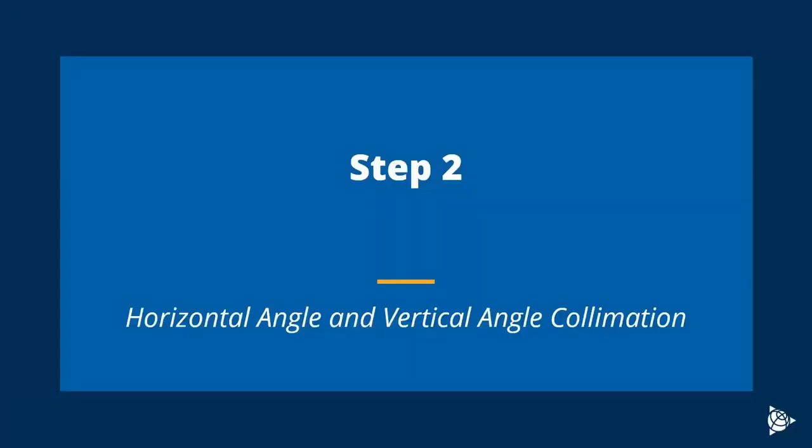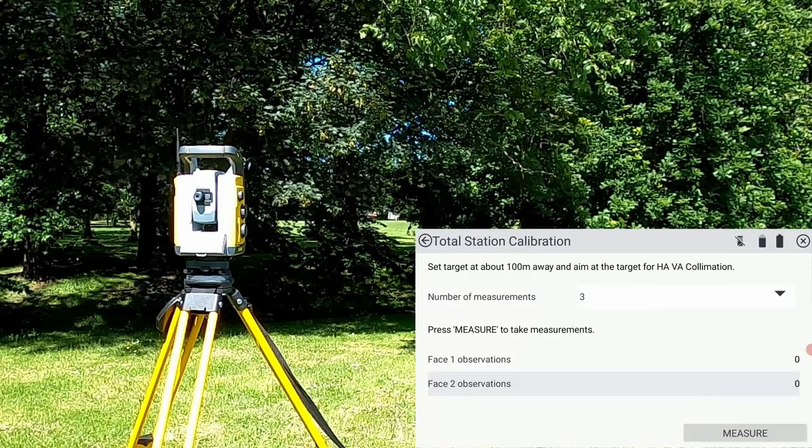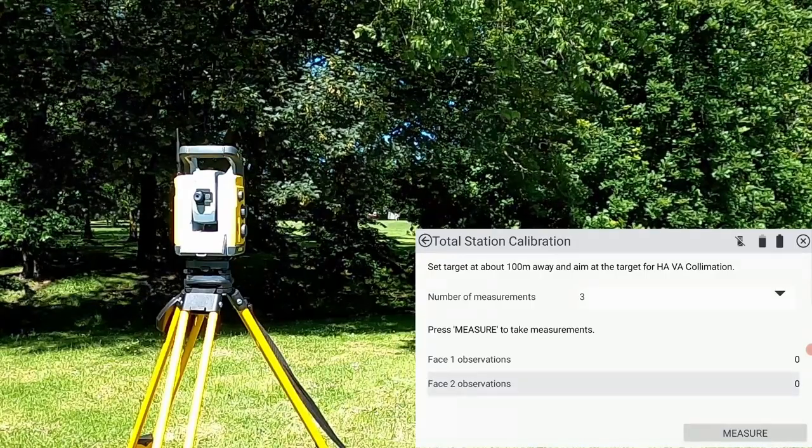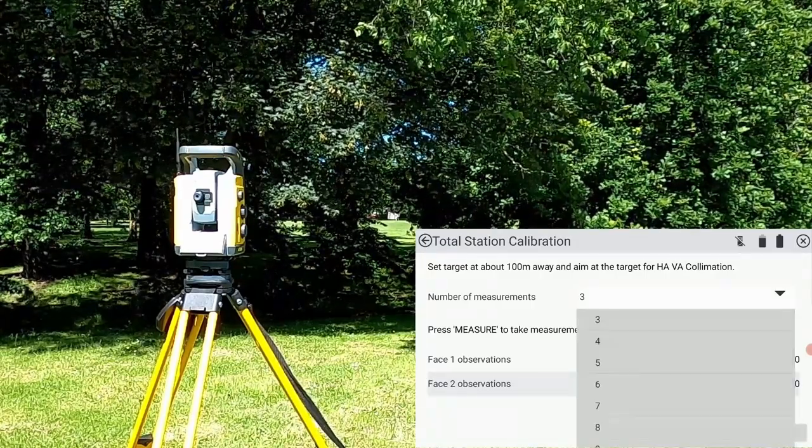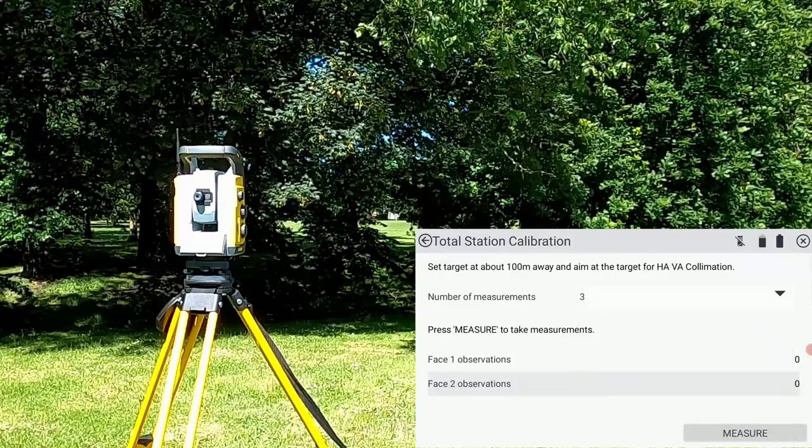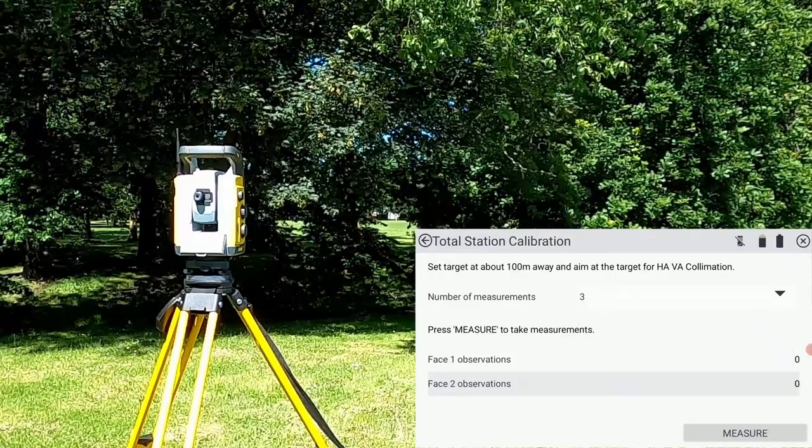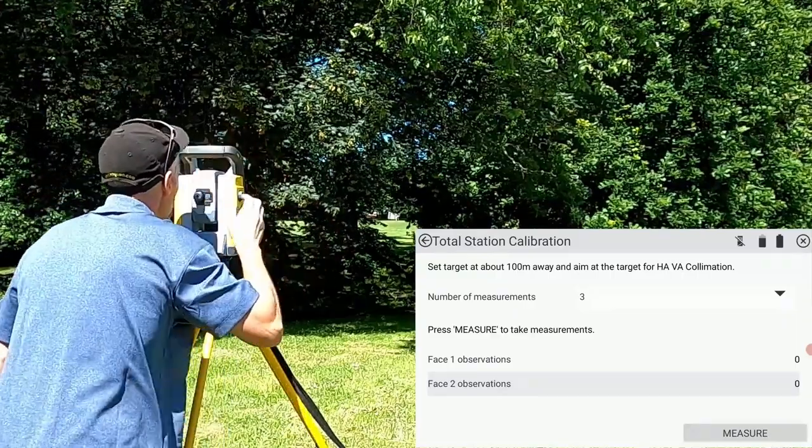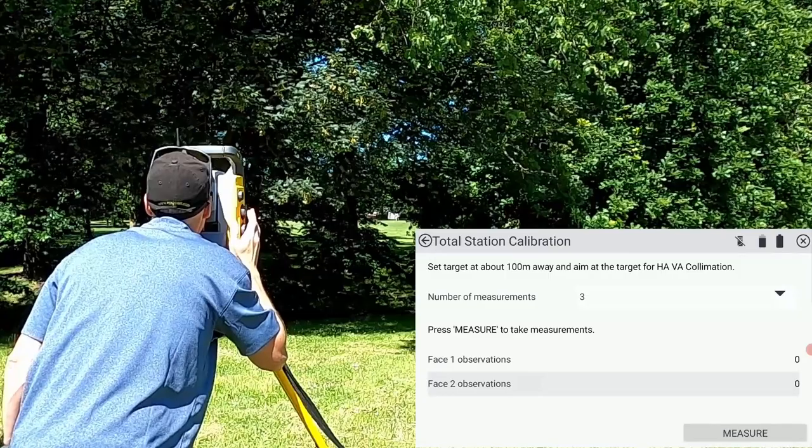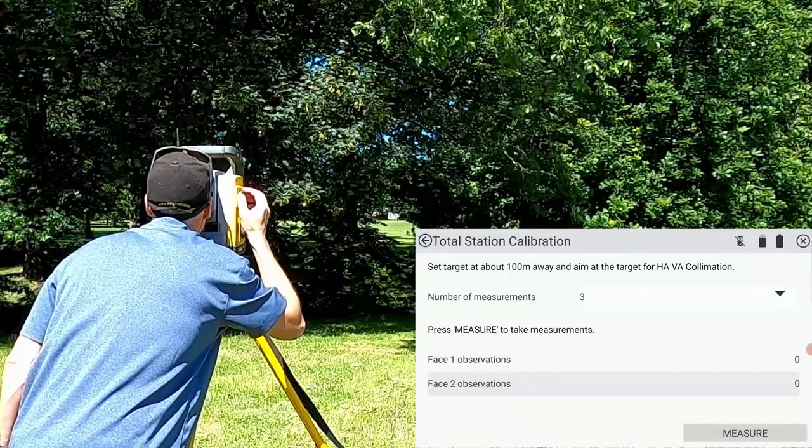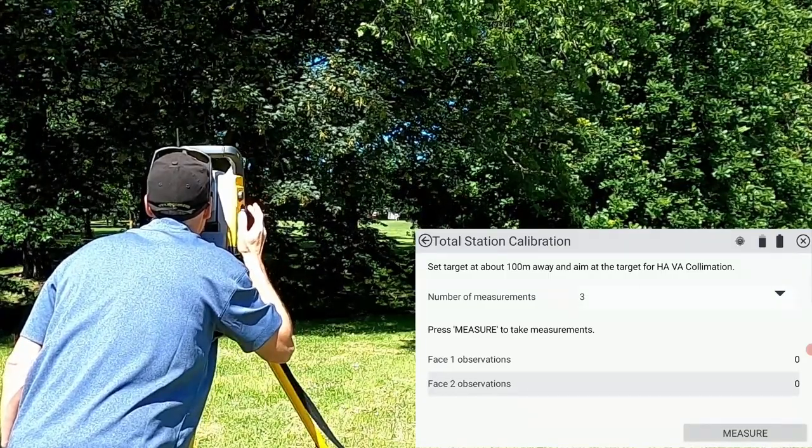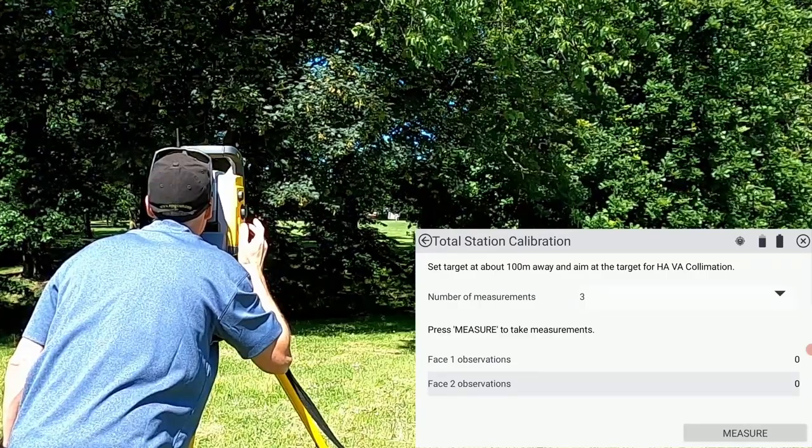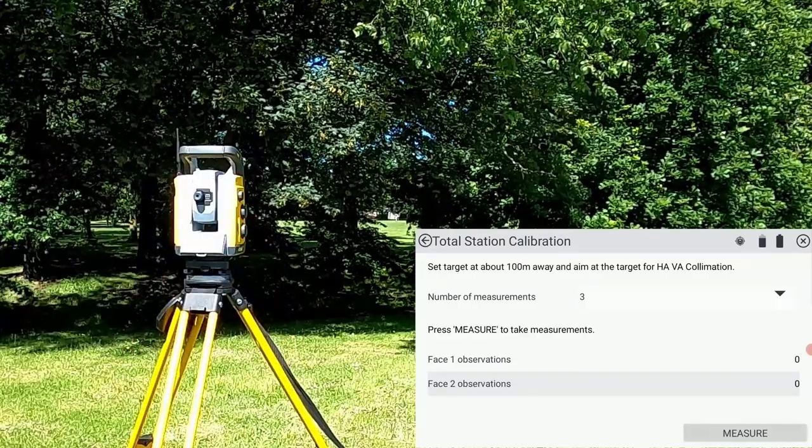Step two of the total station calibration is doing a horizontal angle and vertical angle collimation. We have our target set up 100 meters away facing towards the total station. Here we'll choose three measurements, but you can select more if you want to get higher accuracy or more redundancy. You'll need to line the crosshairs manually onto the center of the prism before pressing the measure button.